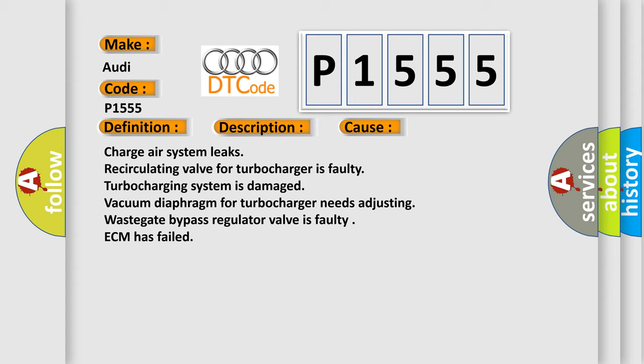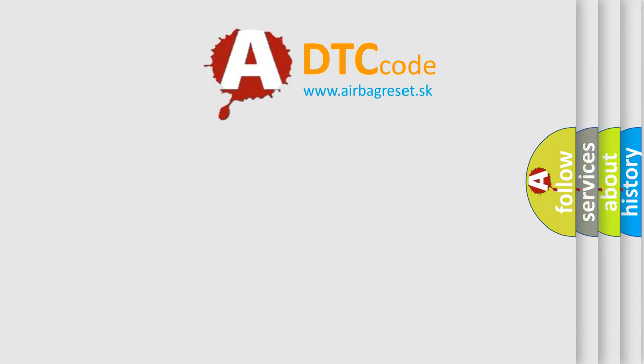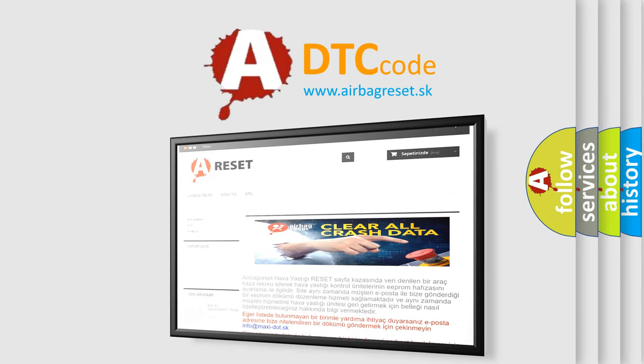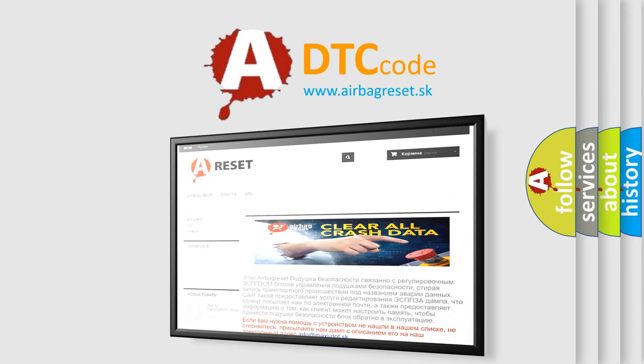This diagnostic error occurs most often in these cases: Charge air system leaks, Recirculating valve for turbocharger is faulty, Turbocharging system is damaged, Vacuum diaphragm for turbocharger needs adjusting, wastegate bypass, Regulator valve is faulty, ECM has failed.